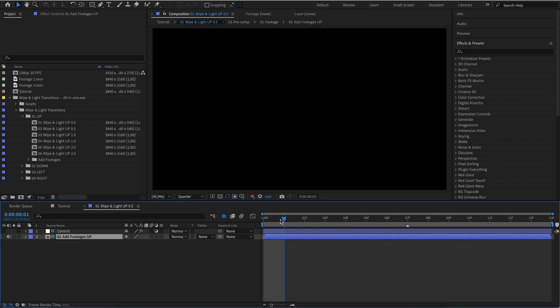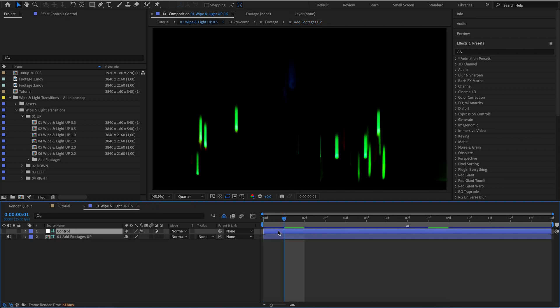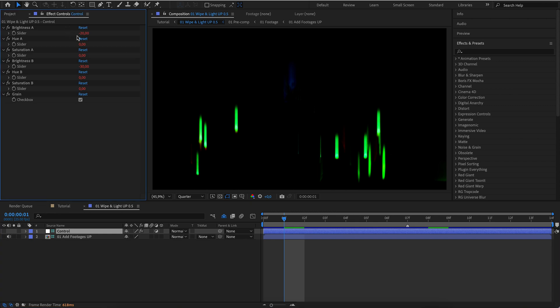Find the place where the light lines are displayed. Use the control layer to adjust the transition effects.